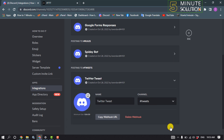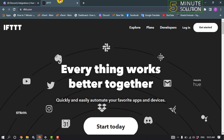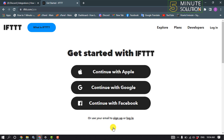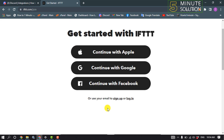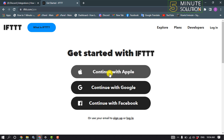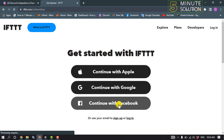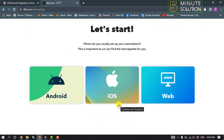Save changes. Now open a new tab and go to ifttt.com. Once you're there, click on 'start today'. You can create an account using your Apple ID, Google, or Facebook — select any of them to create a new account. After creating an account you will land on this page.